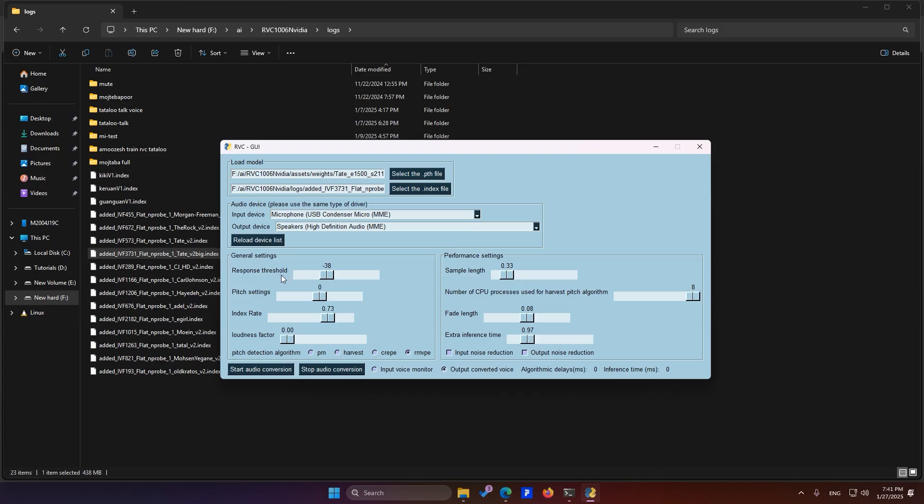Response Threshold. This determines the sensitivity of your microphone. If it's set too low, it will pick up all the background noise. If it's set too high, it may not pick up the finer details of your voice. This default value works fine in most cases.